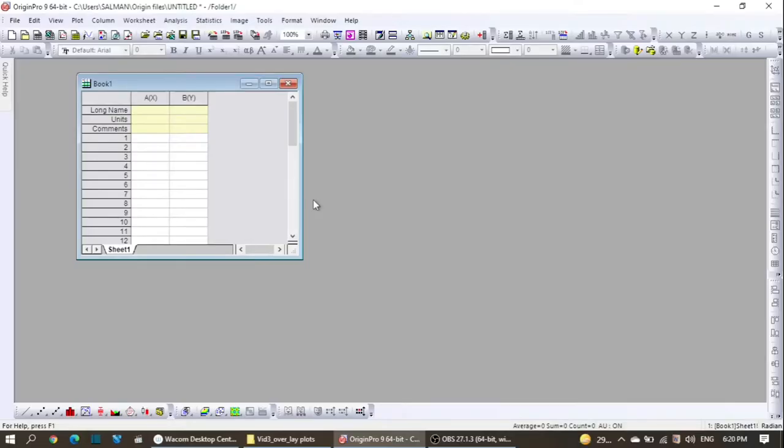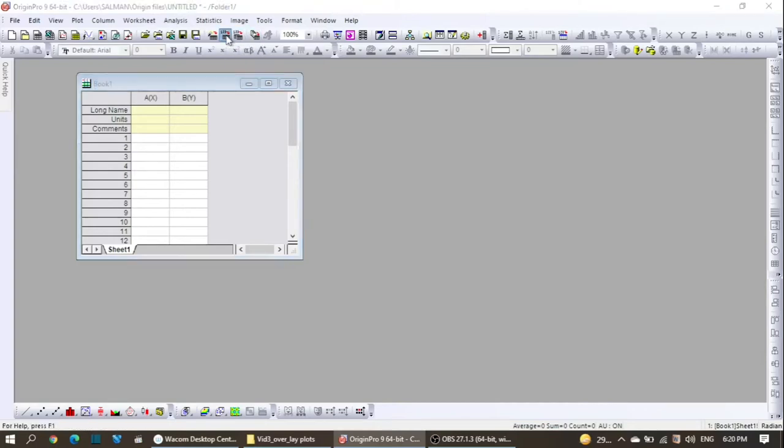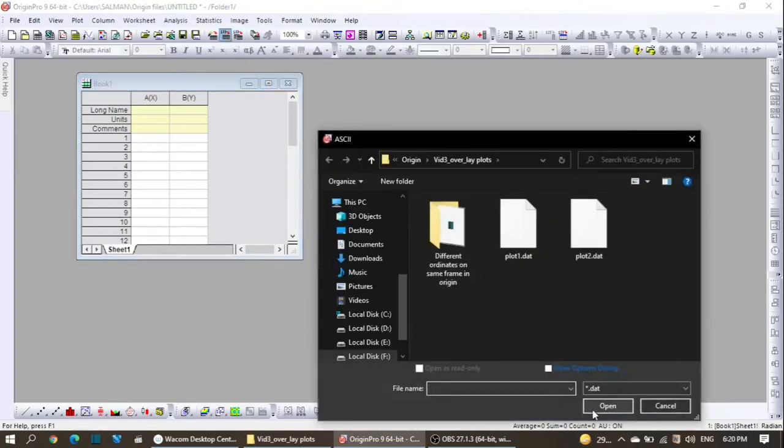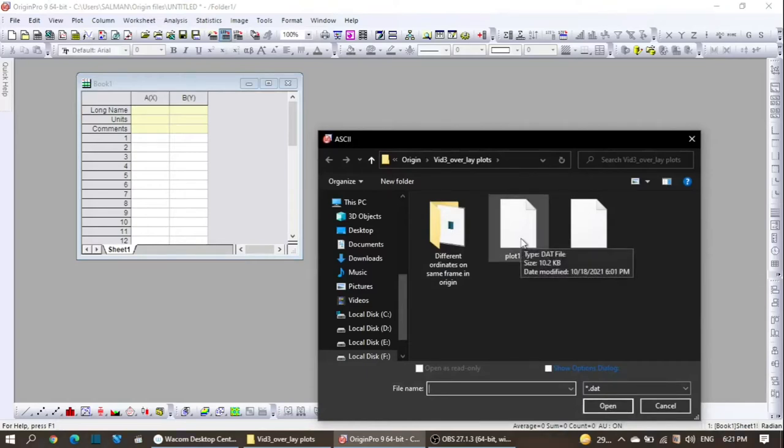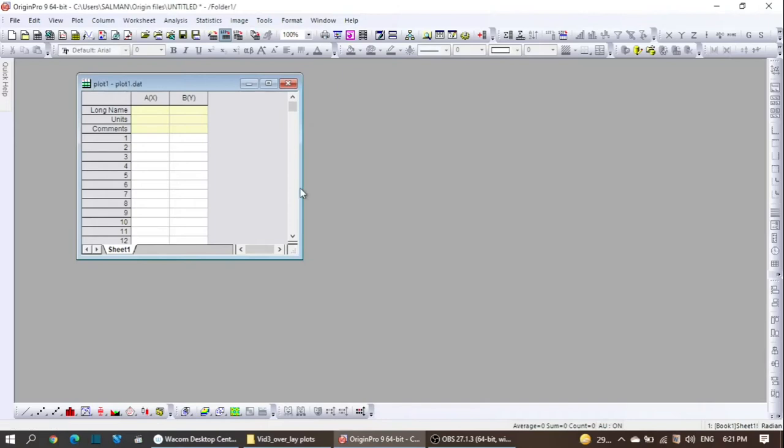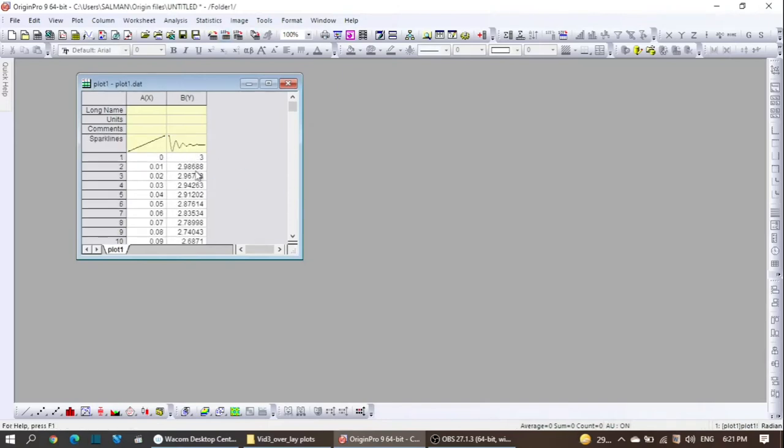So here we are in Origin. I have to import the data for the first plot, and I have saved it with plot one at this position.